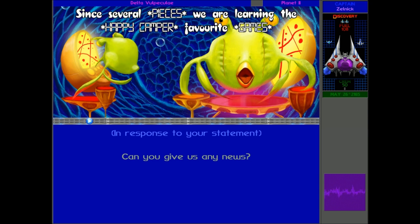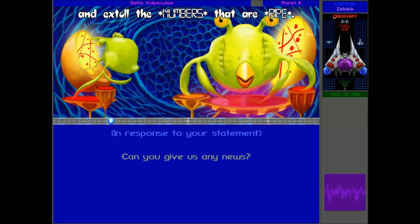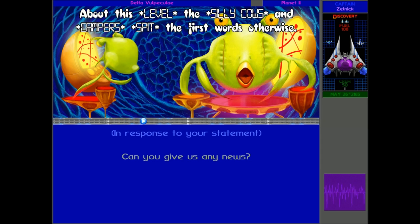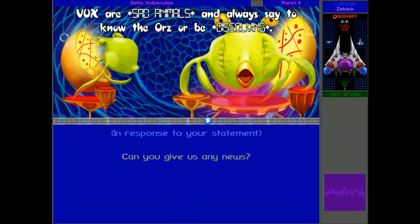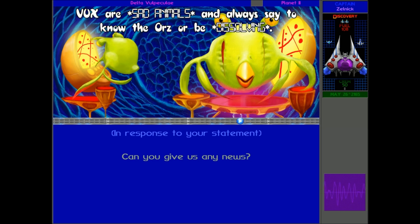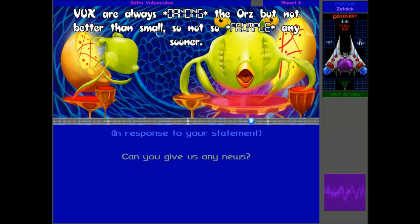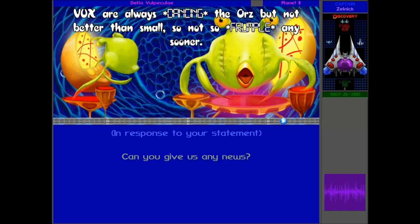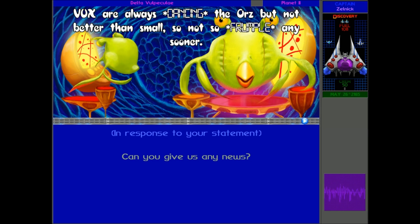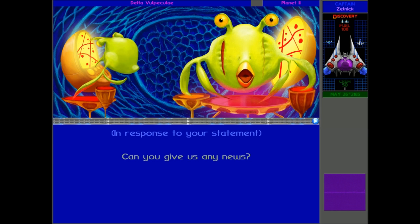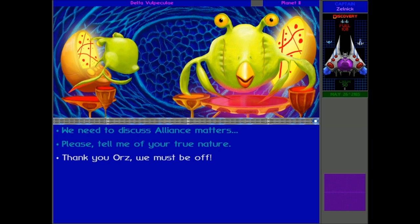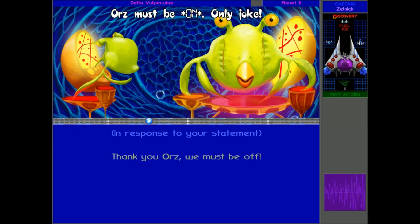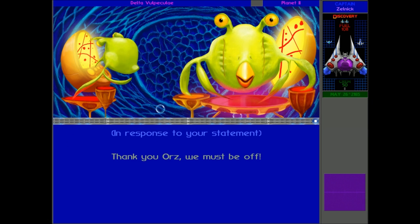At all? Since several pieces, we are learning the happy camper favourite games, and it's all the numbers that are right. About this level, the silly cows and campers spit the first words otherwise. Vucs are sad animals and always say to know the oars or be dissolving. Vucs are always dancing the oars, but not better than small, so not so frumple any sooner. Now, the one thing I do know is that I think dancing means fighting. That's the only oars word that I think I know. But, thank you for the information. We'll be off. Goodbye. Only joke. Only joke. That's right, only joke.